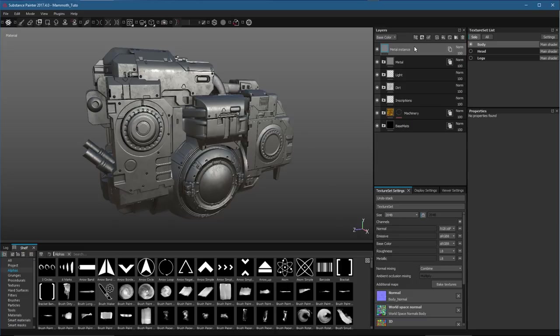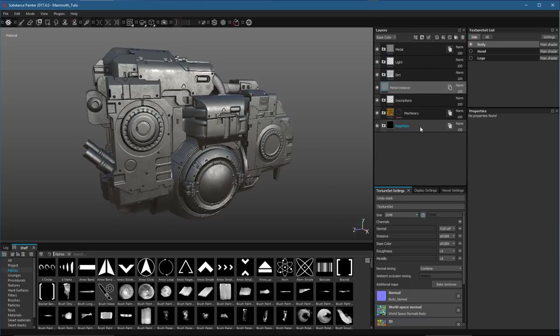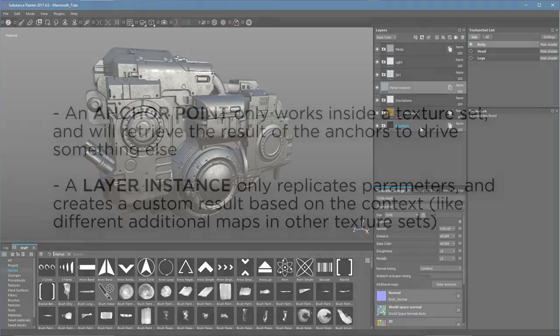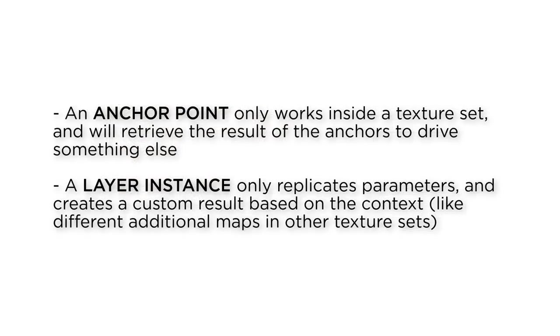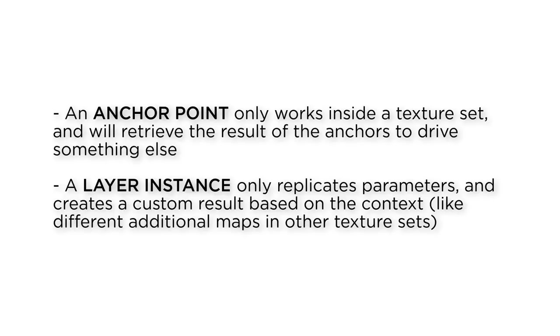With layer instances, the instance can actually be placed below the source. The main difference between an anchor point and a layer instance is that an anchor point only works inside a texture set, and will retrieve the result of the anchors to drive something else. A layer instance only replicates parameters and creates a custom result based on the context, like different additional maps and other texture sets.